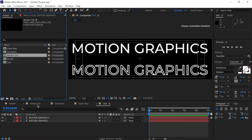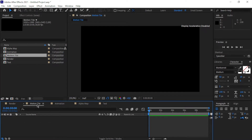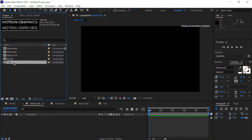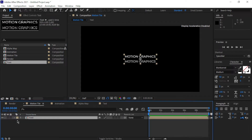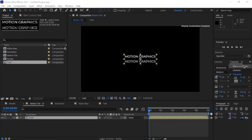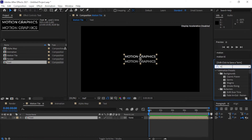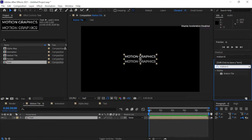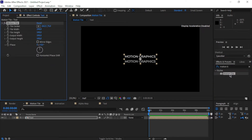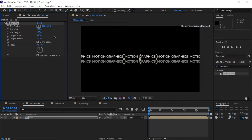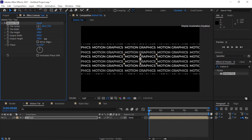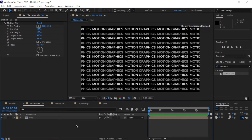The first part of this tutorial is completed. Now we're going to go to the motion tile comp and drag our text comp into it. Then we go to Effects and Presets and look for 'Motion Tile'. Drag it onto the text comp, then expand the output width as well as the output height. It looks beautiful.